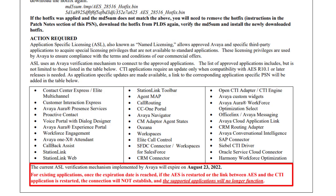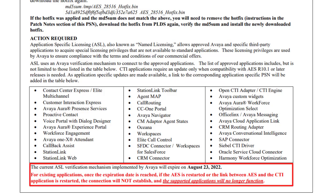If no action is taken, then these applications will continue to function normally until the first time the AES is restarted on or after August the 23rd, 2022. A restart or any other event that forces the applications to reconnect to AES, like regular application maintenance, network interruption, or power outages happening on or after August the 23rd, 2022 will cause an outage unless the actions documented in this PSN have been implemented.